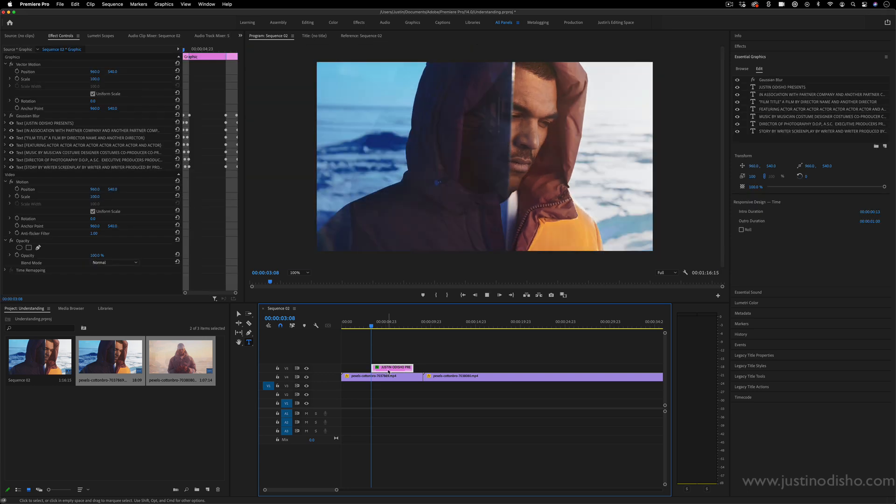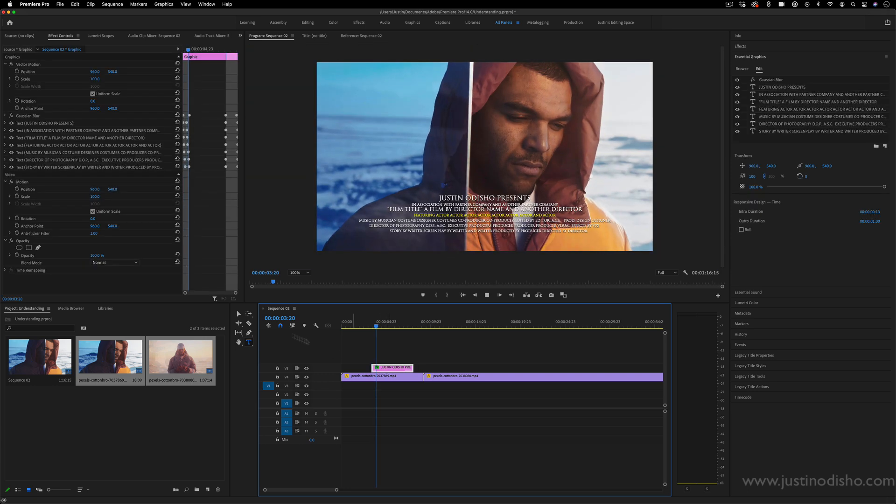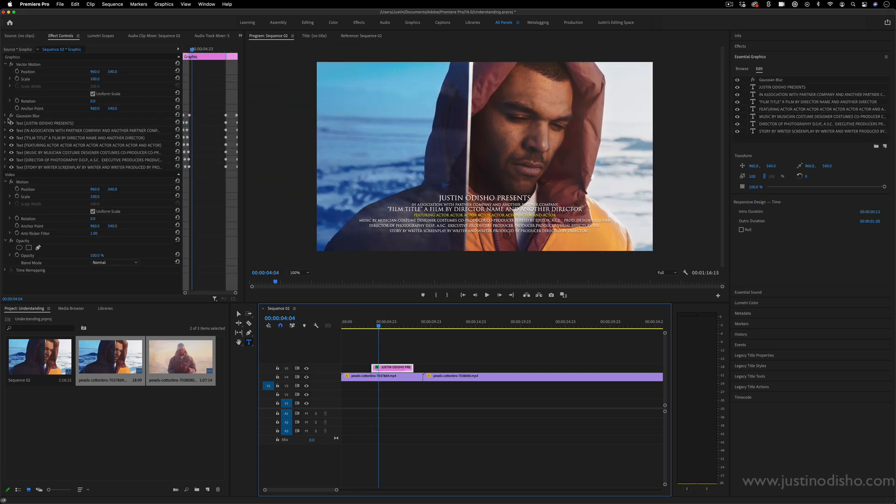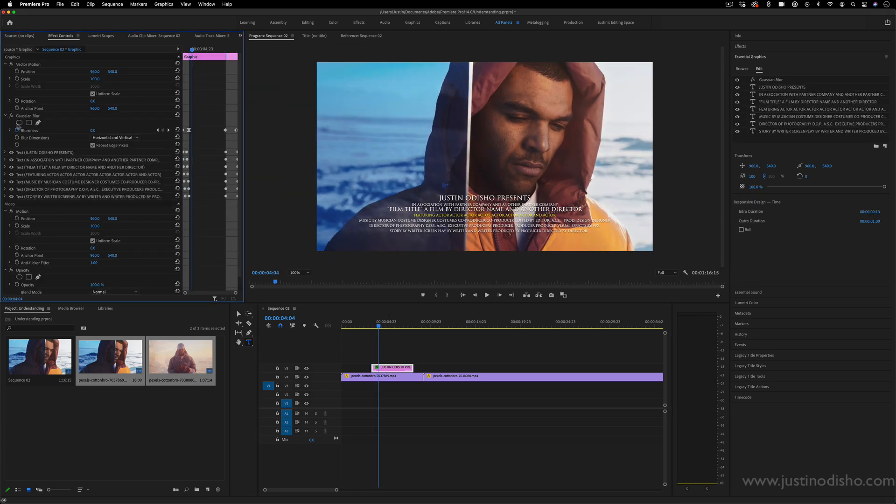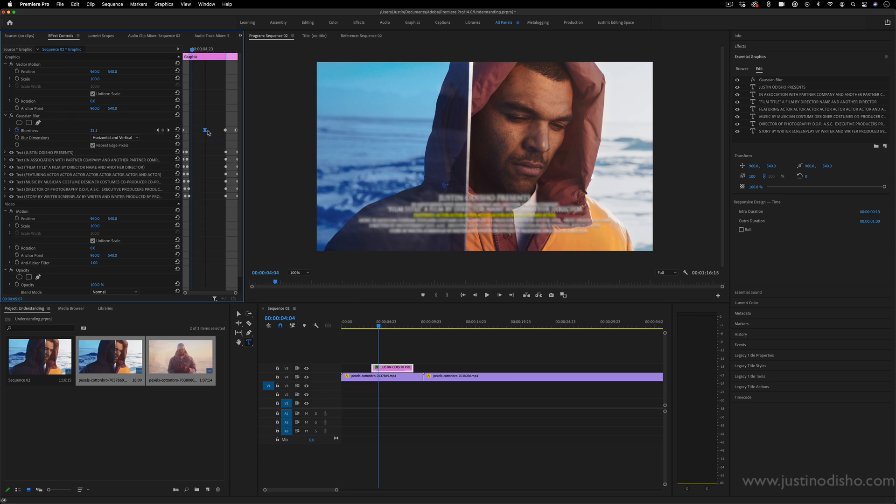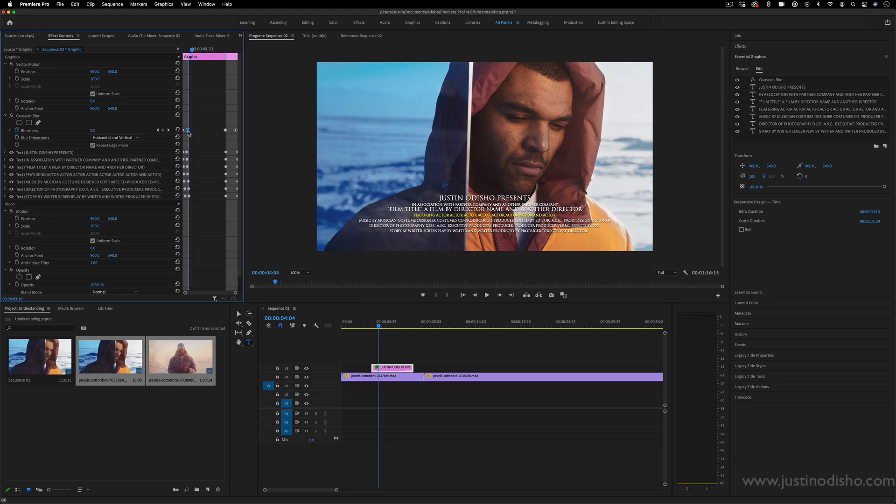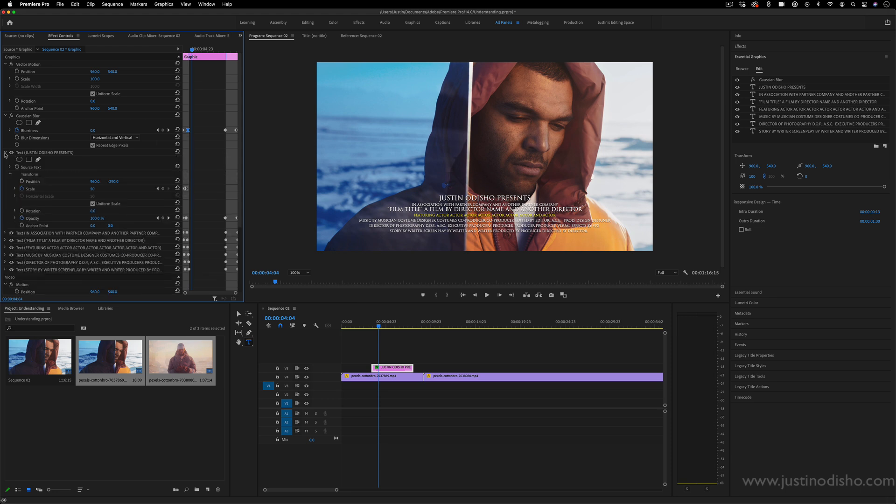And all I have to do to change that is simply adjust the keyframes. So I can drop down that blurriness menu, and I can make it go slower or faster by bringing the keyframes closer or further apart.